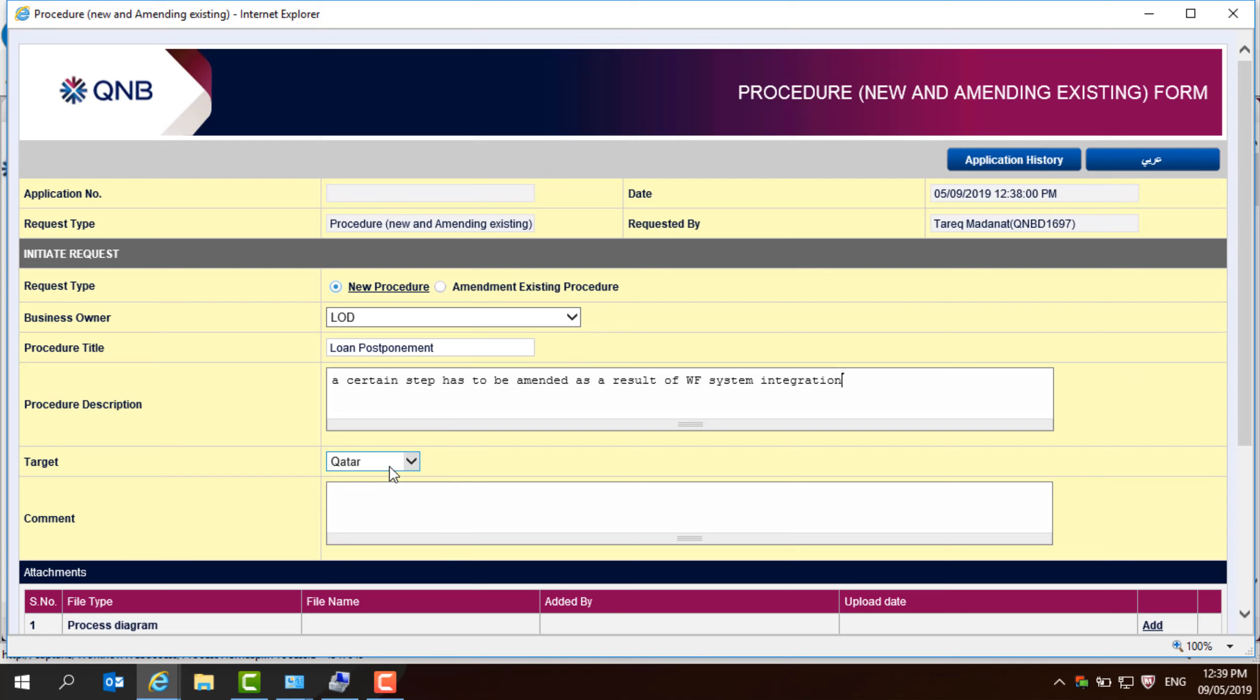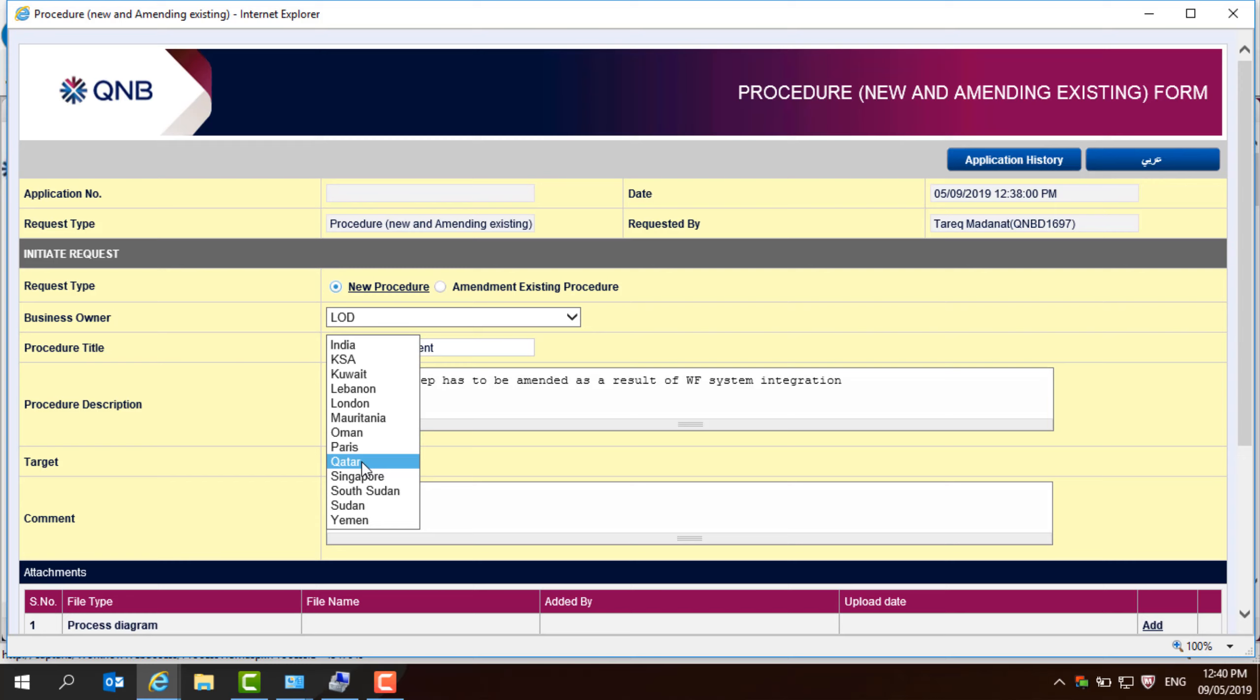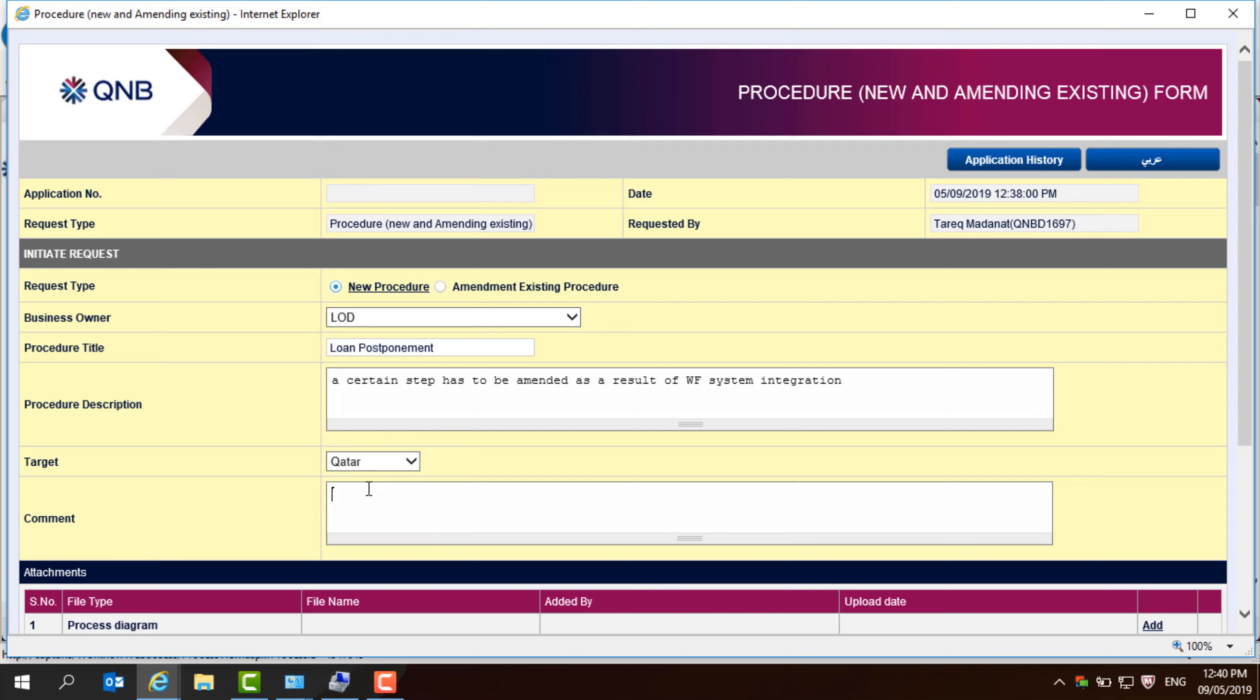The target, if you are in Qatar, you need to put Qatar. Otherwise, you need to mention where you are. This will affect the approvals on the procedure. So, if you pick wrong country, that means wrong approvals will be resulted and this will be also rejected by policy and procedures department.